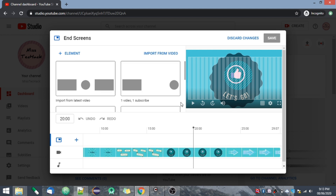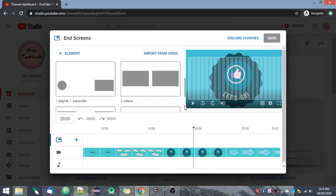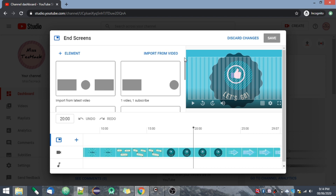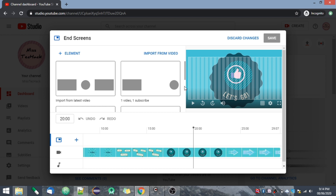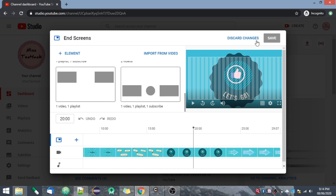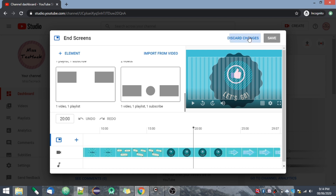If you have watched other videos, you have probably noticed that at the end there is a suggested video, playlist, or subscribe button. That is added from here — this is the end screen feature. Once done, you can discard or save it.